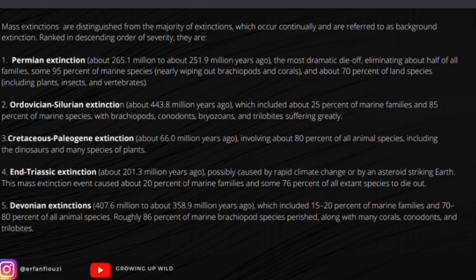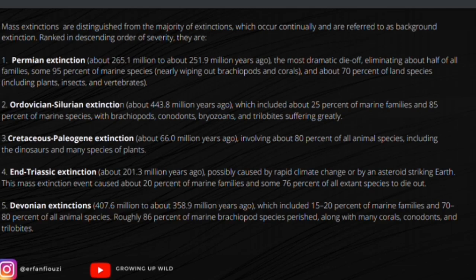The fourth mass extinction is the end-Triassic event, about 201.3 million years ago, possibly caused by rapid climate change or an asteroid striking Earth. It caused about 20 percent of marine families and 76 percent of all species to die out, including dinosaurs. The fifth is the Devonian extinction, about 407.6 million to 358.9 million years ago, which included 15 to 20 percent of marine families and 70 to 80 percent of all animal species; roughly 86 percent of brachiopod species perished along with many corals, conodonts, and trilobites.